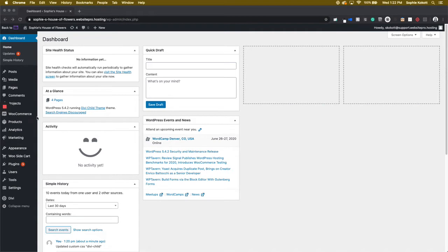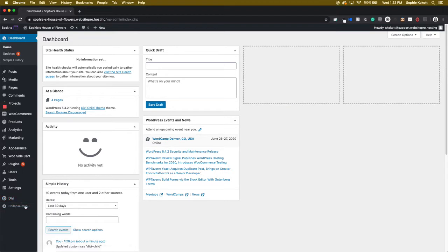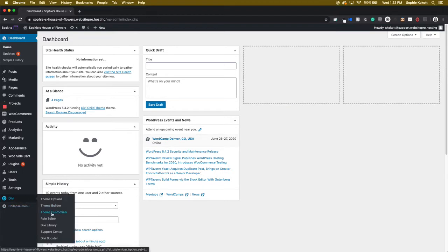To do so, we're going to navigate to the Divi tab on the left navigation, hover over it and select Theme Customizer.